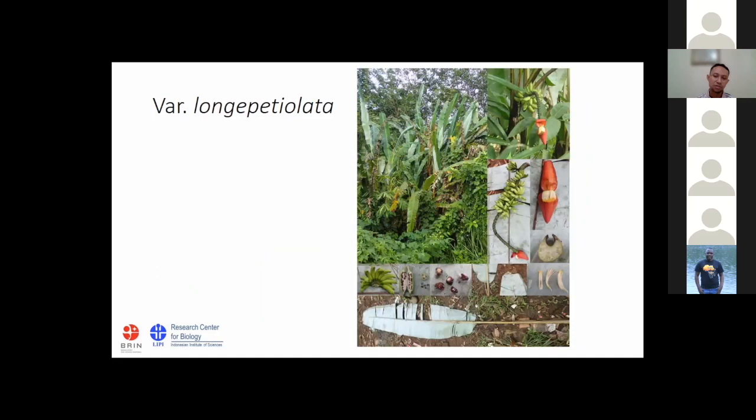Variety longipetiolata, as described by Nasution in 1991, is similar to malakensis — it has similarity in fruit, male buds, and pseudostem — but differs in the length of the petiole. The petiole length is as long as the lamina, which is why it is named variety longipetiolata.